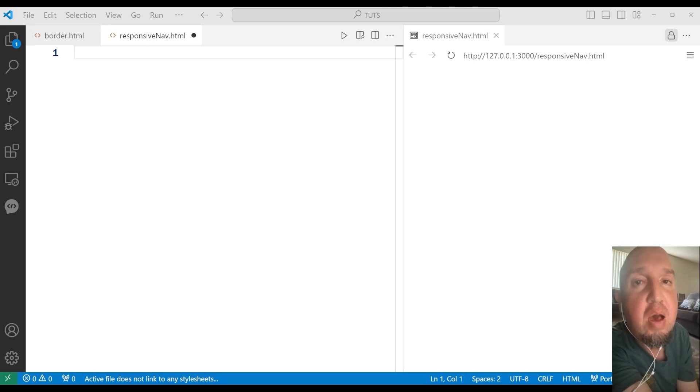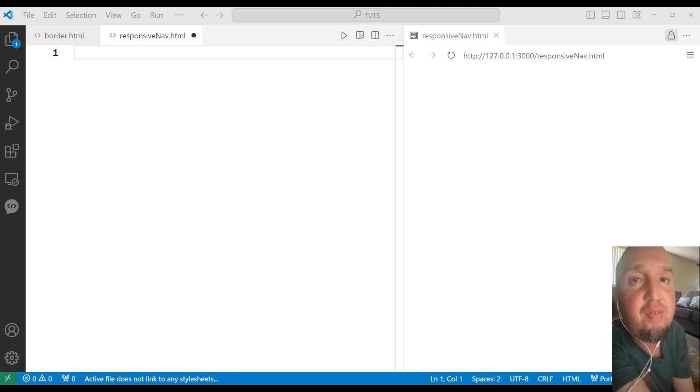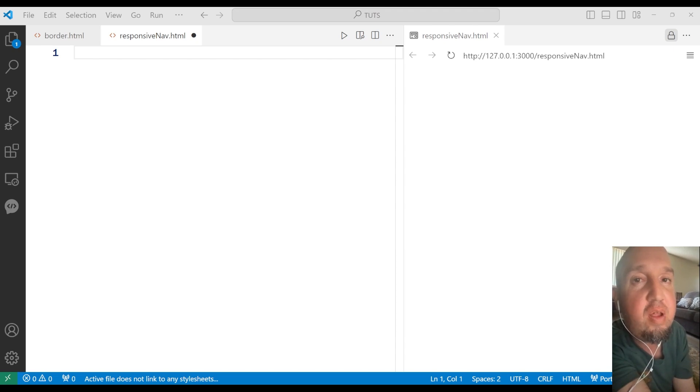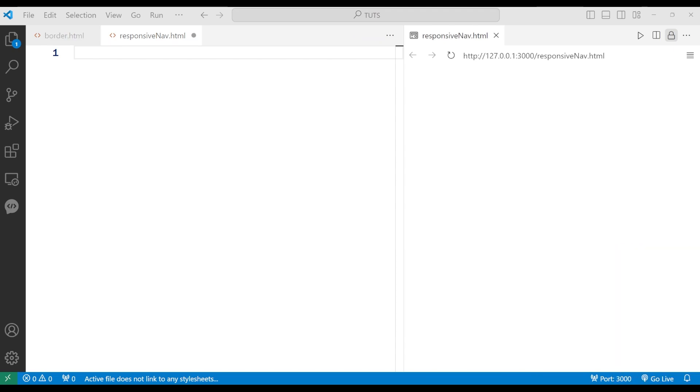In this video, I'm going to show you how to build a basic responsive navigation bar using HTML and CSS. So let's get started.